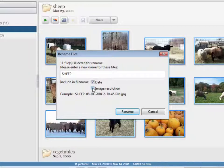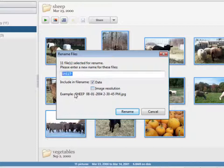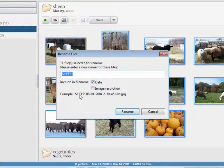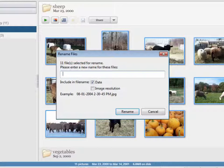If I want to include the image resolution, I can do that, just check or uncheck. And if I don't want the word sheep in there, if I just want the file name to be the date, I can just type a space, and it'll just title the pictures with the date.